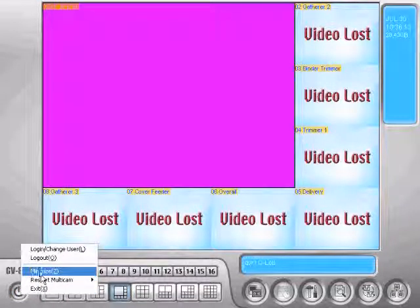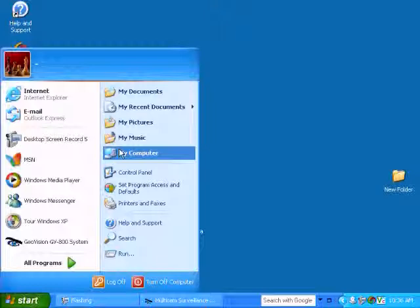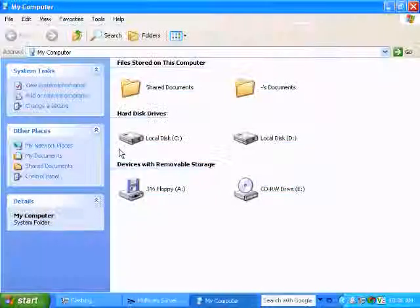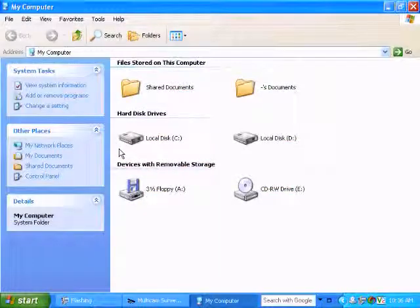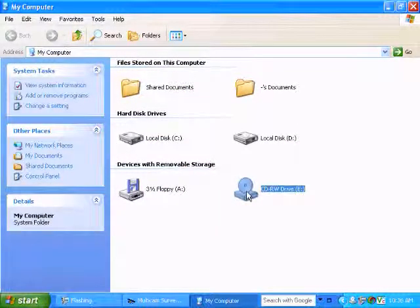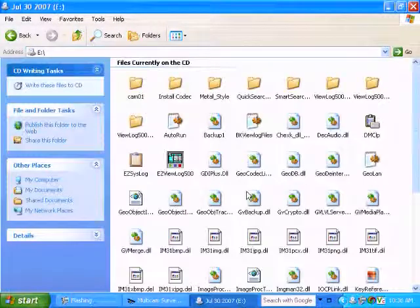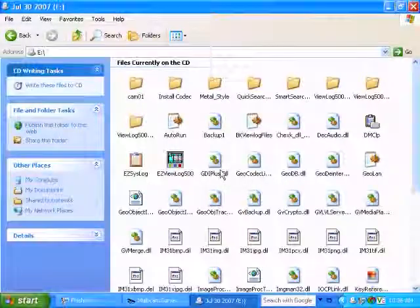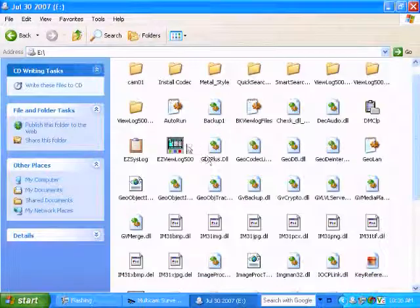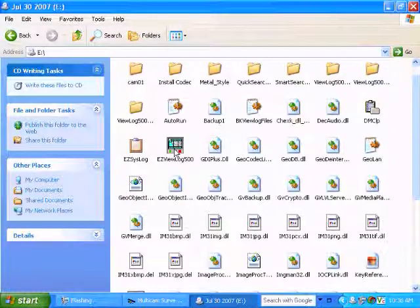And we can minimize this GeoVision software here so that we can open up the CD that we just burned. And once you get into the CD, the application you want to run is Easy View Log 500.